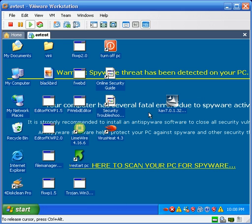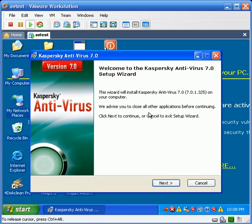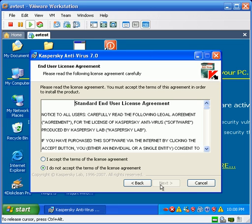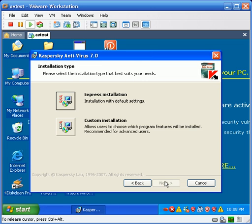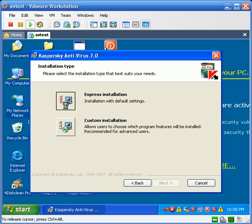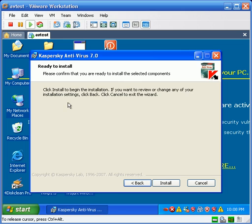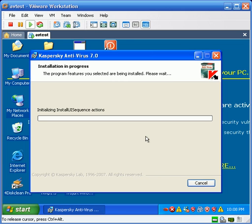I'll be running Kaspersky in safe mode, like I do with all my antivirus packages. I'm just choosing the default options. This is a trial edition of Kaspersky Antivirus 7, 30-day trial.